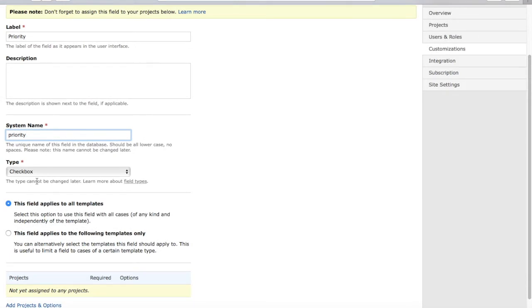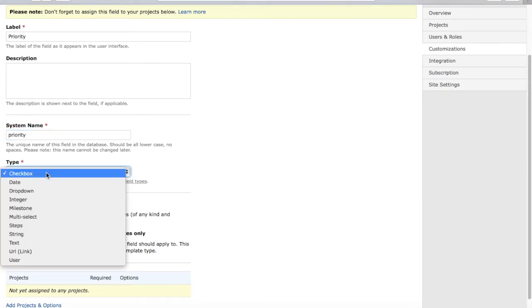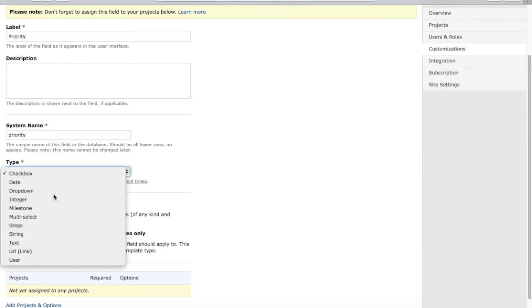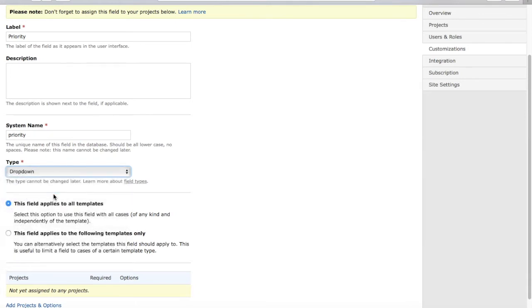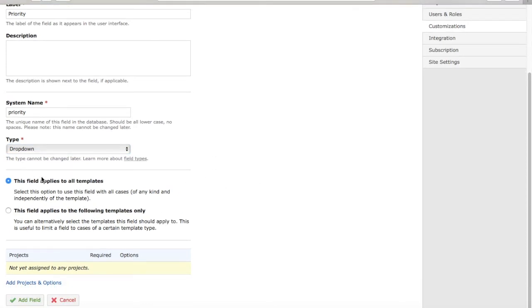Then select what type of field you're looking for. For priority, I'll define it as a dropdown and define different levels of priority. You can sort the values in the dropdown. Select that dropdown, set this field to apply to all templates, and click on Add Field.